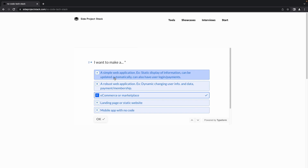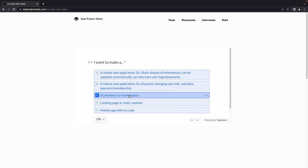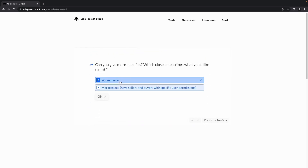The second question is mainly based on your business idea. If you need a simple web application with static display, select the first option. If you are looking for a robust web application, select the second option. If you are looking for an e-commerce or marketplace platform, select the third option. If you are looking for a landing page or static website, select the fourth option. If you are looking for a mobile app with no code, select the fifth option.